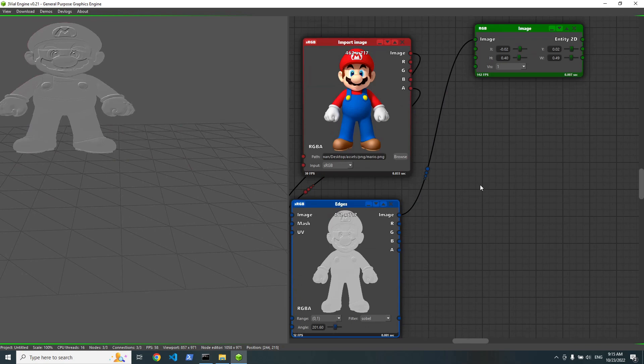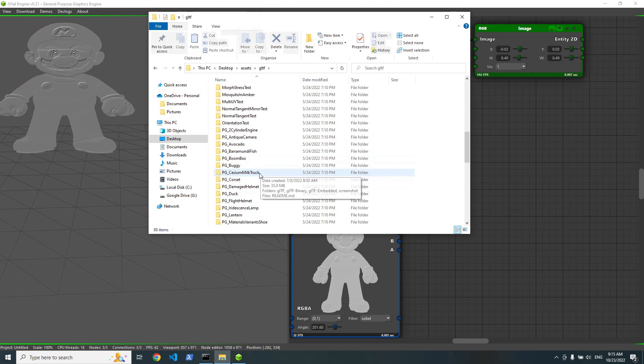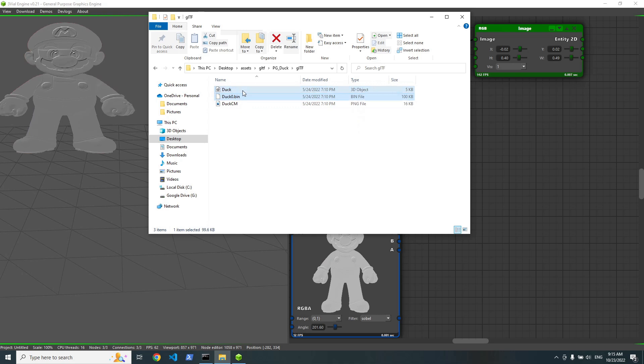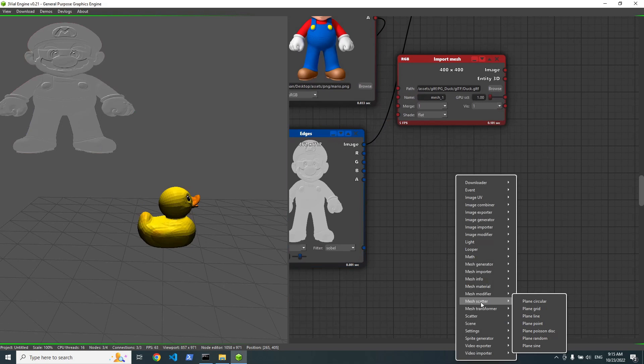So let's create some GLTF, say duck. And let's scatter it. Something like grid scatter.